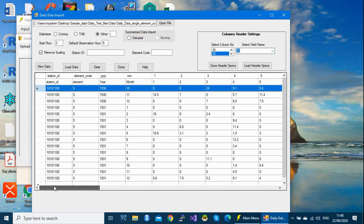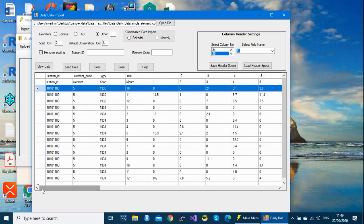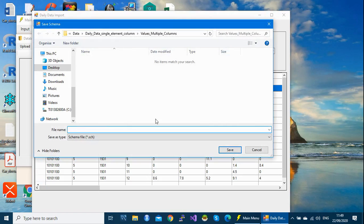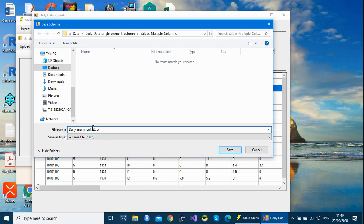It is advisable to save these header specs so that for other files of the same structure you don't have to define the headers again. Click 'Save' — name it 'daily many column' — and the system will give it the .sch (schema) extension and save it in the same folder.